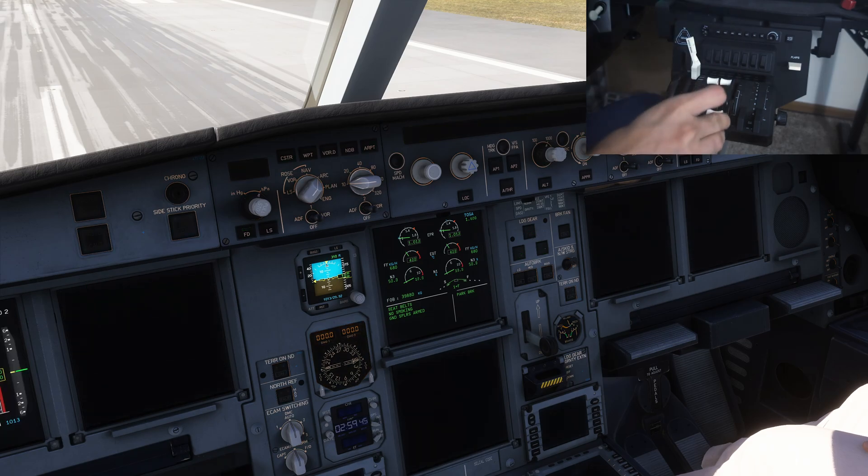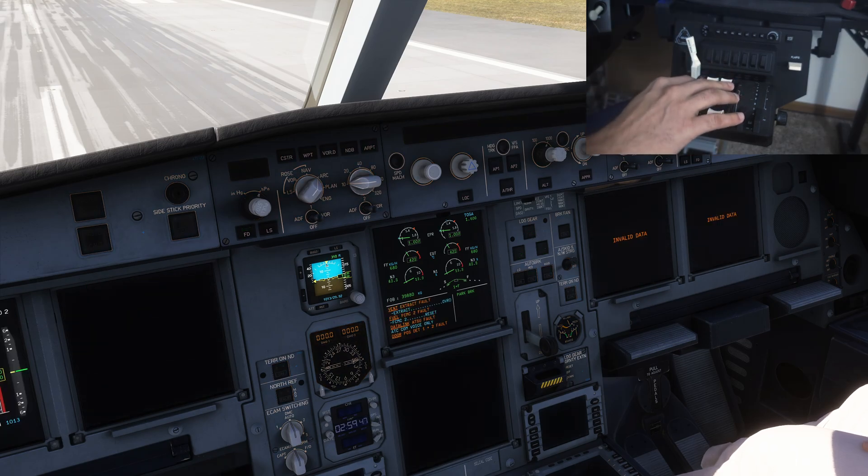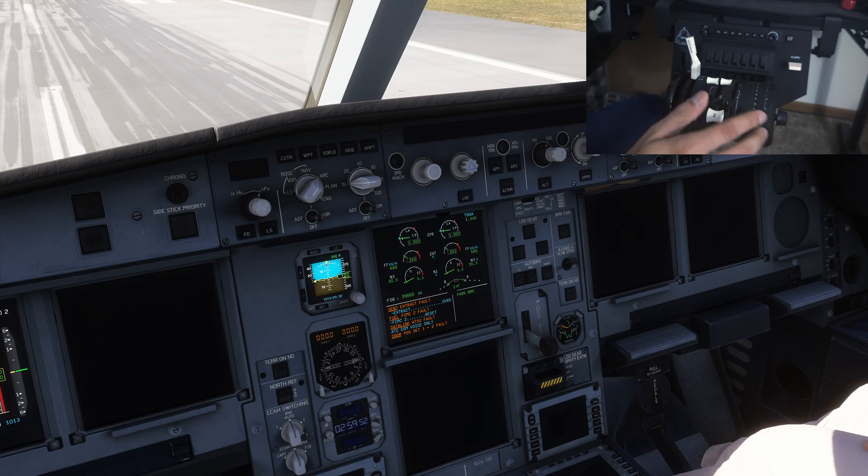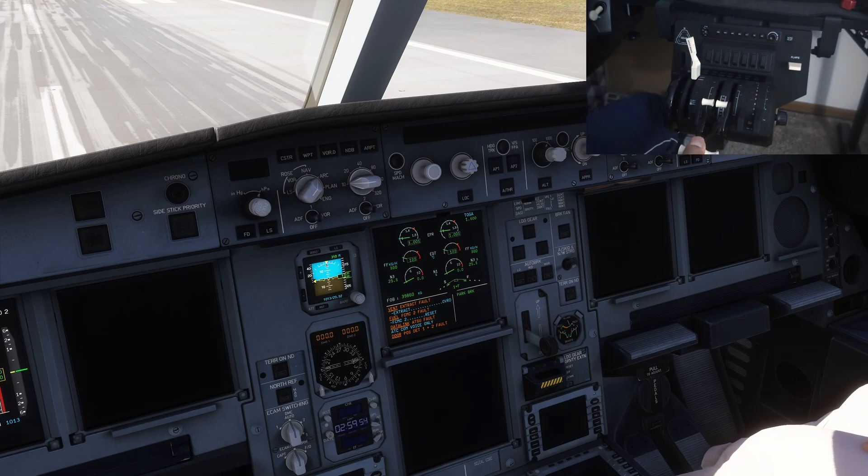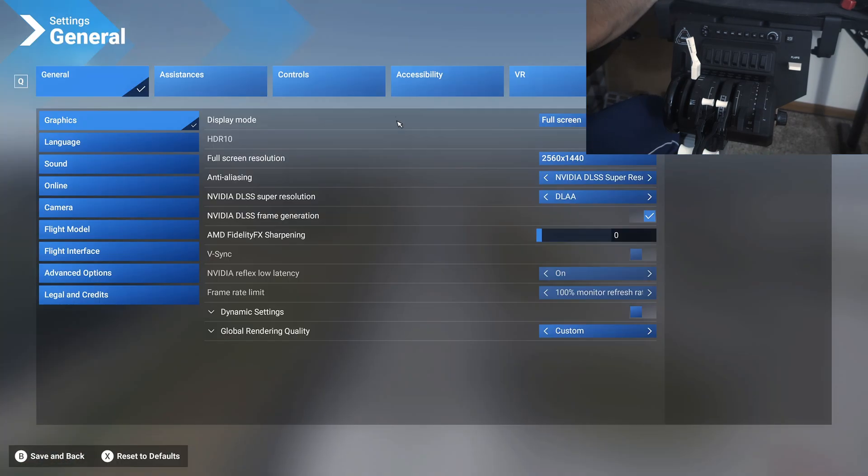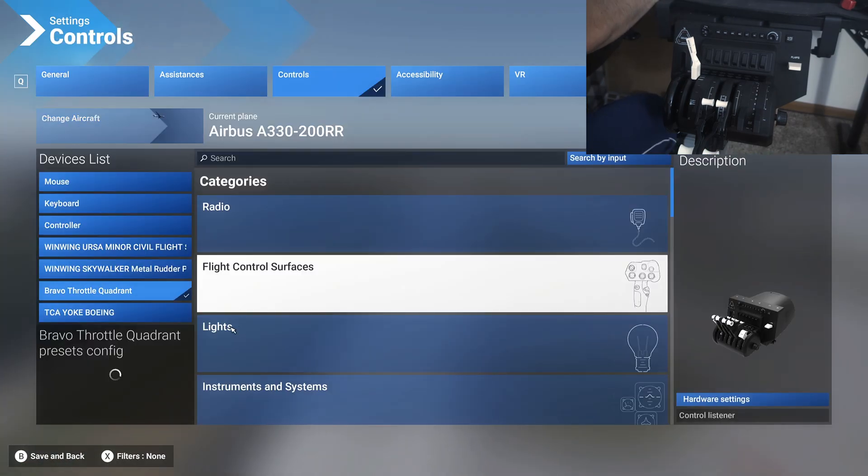Main thing here to set up is setting up the throttle and reversers correctly because that is a little complex and that's different between different airplanes. For the Airbus, you can just use this as your reverser, but for the Boeing you will see in the next video that you cannot use that. You'll have to set it up differently, and that gets saved in the Boeing 737 MAX specific controls.